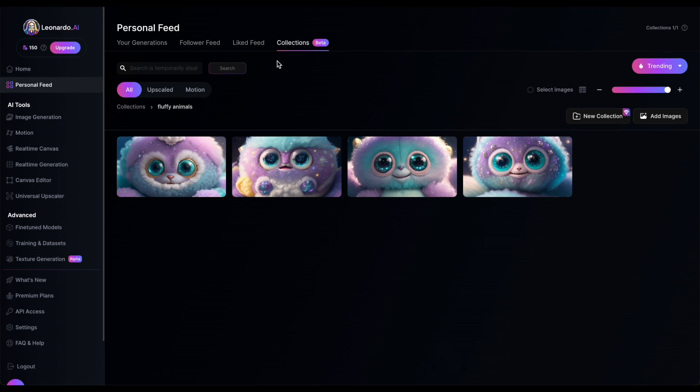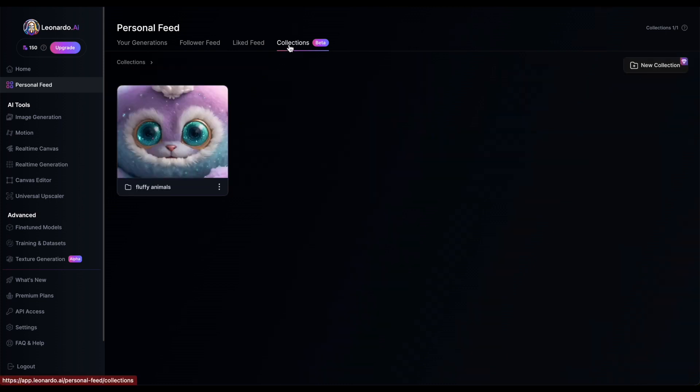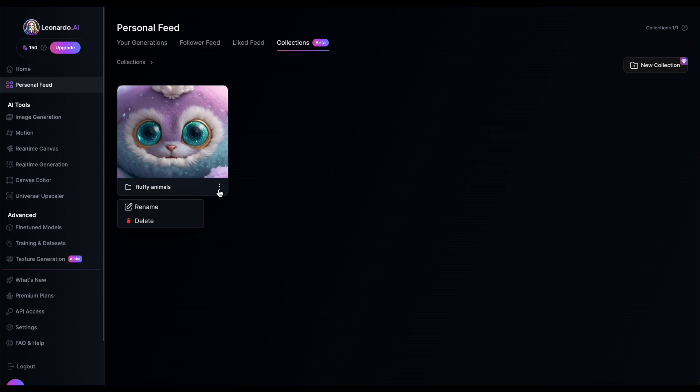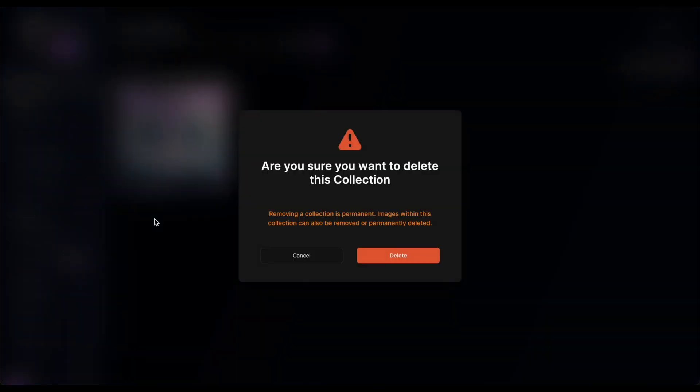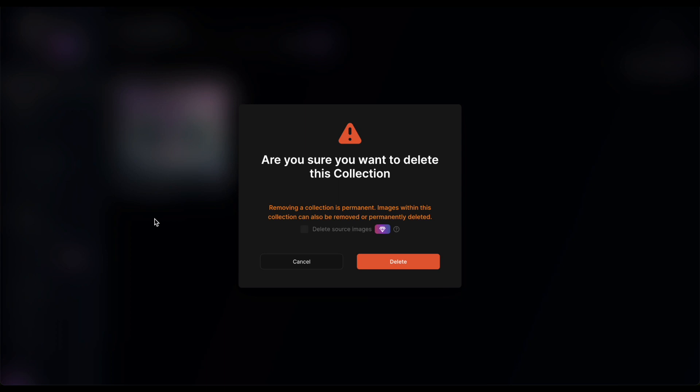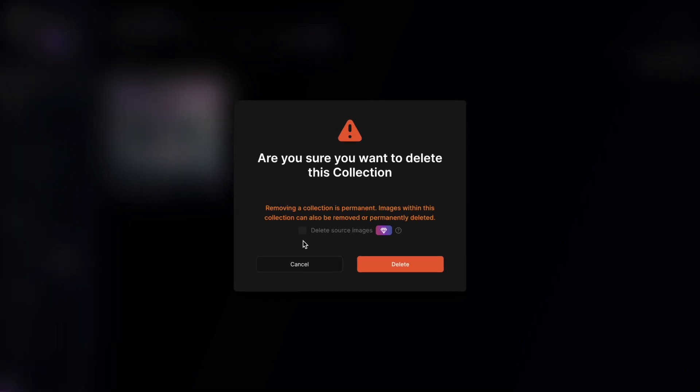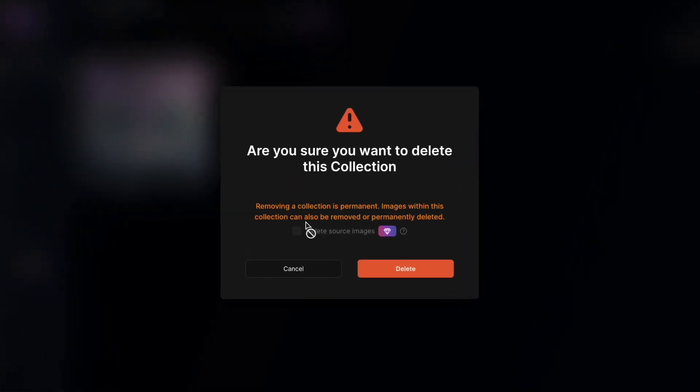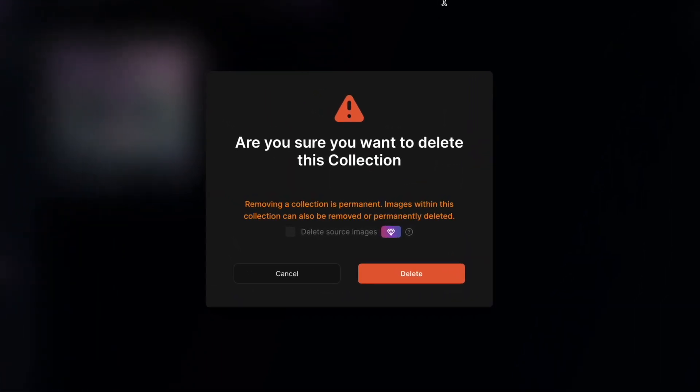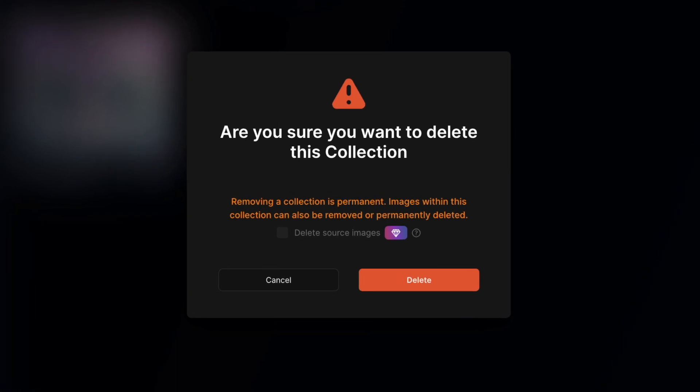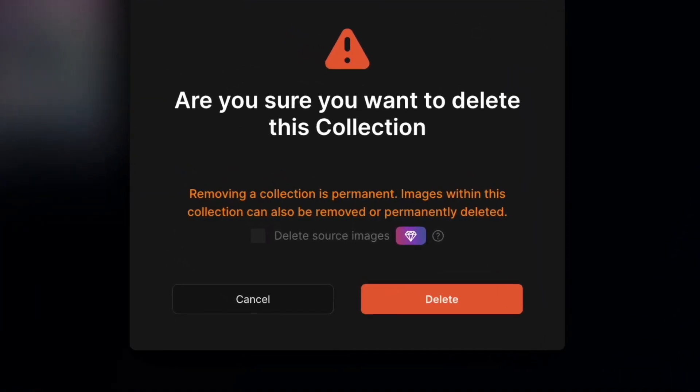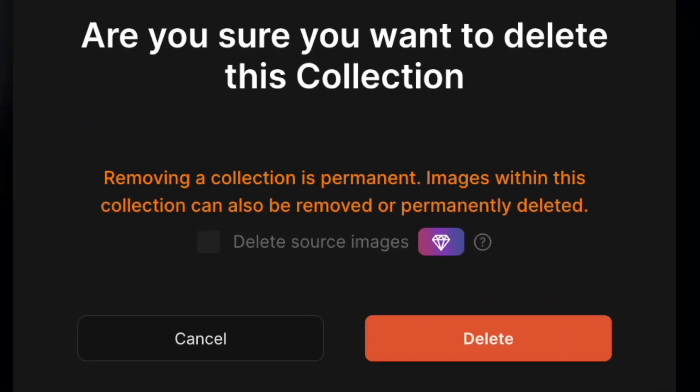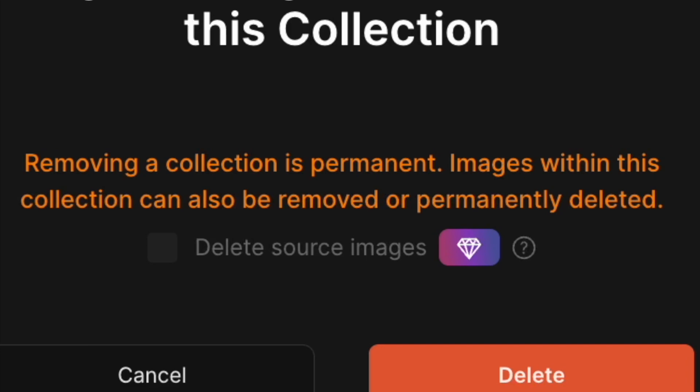To delete a folder, make sure you're in the collections tab in your personal feed. Click on the three dots next to the folder name and then click delete. A confirmation pop-up will appear. When deleting the folder, only the folder itself will be deleted unless the Delete Source Images option is enabled. In that case, the entire folder and its contents will be deleted. So be careful not to check this option if you don't want all the images in your folder to be deleted as well.